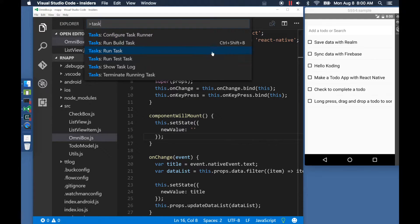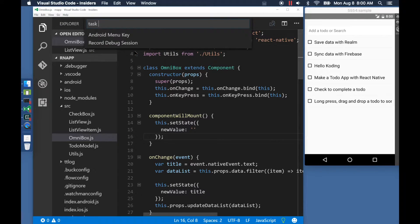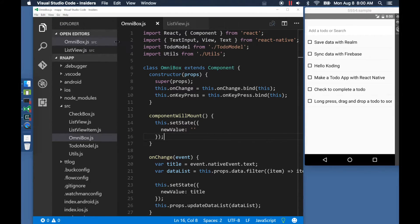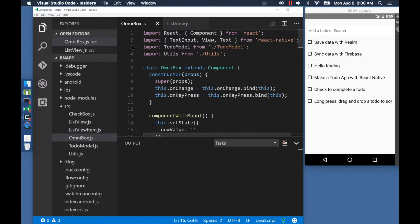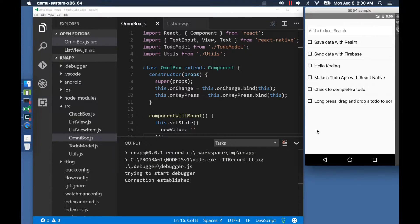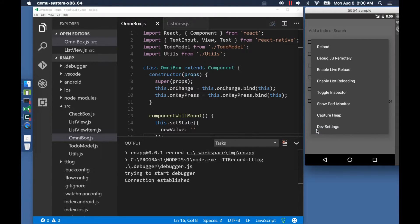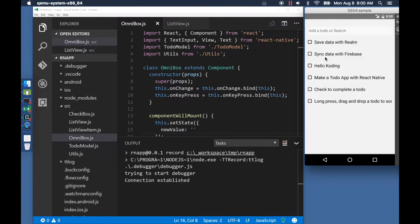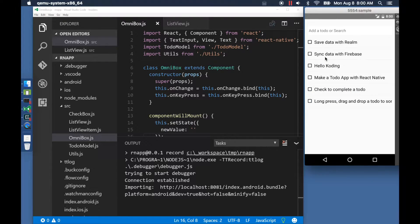Here is a task that I had preconfigured to start recording the debug session. As soon as the program is ready, I would go ahead and select Debug.js remotely from the menu.